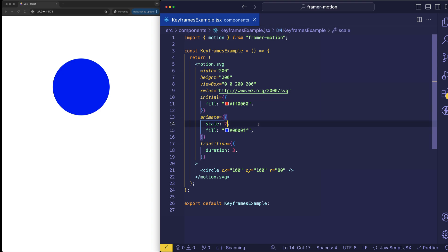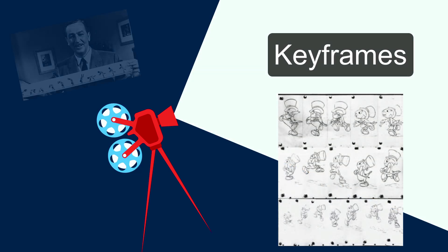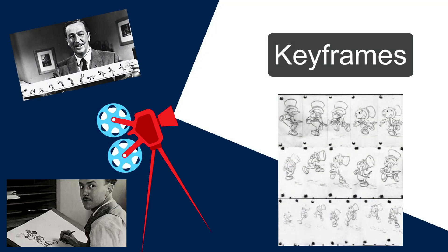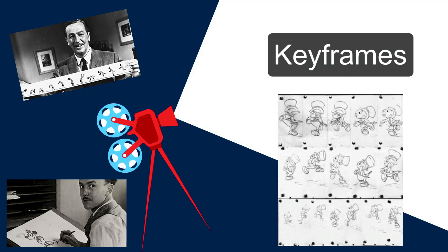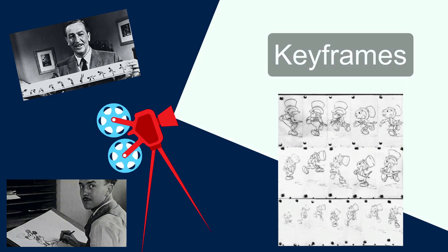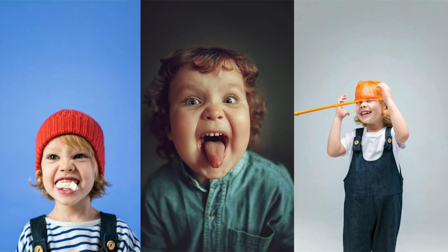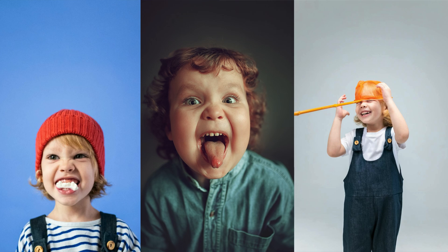However we can actually give this a series of values called keyframes. And keyframes is a concept that originated in the early days of hand-drawn animations where the senior animators would create the most important frames that had the key positions and poses. Basically the frames where the most significant changes occurred. And then they would have the junior animators or assistants fill in the in-between frames.